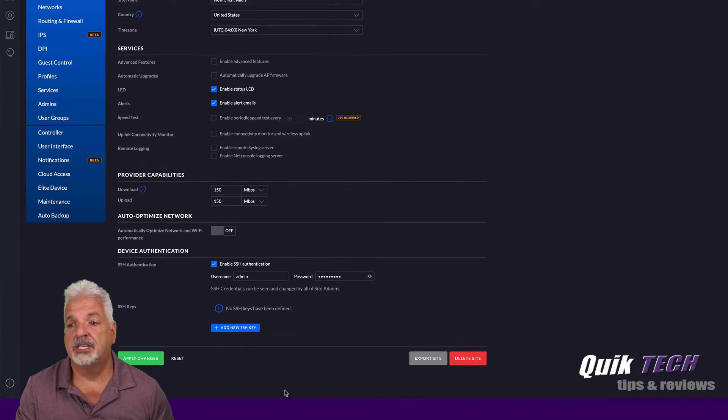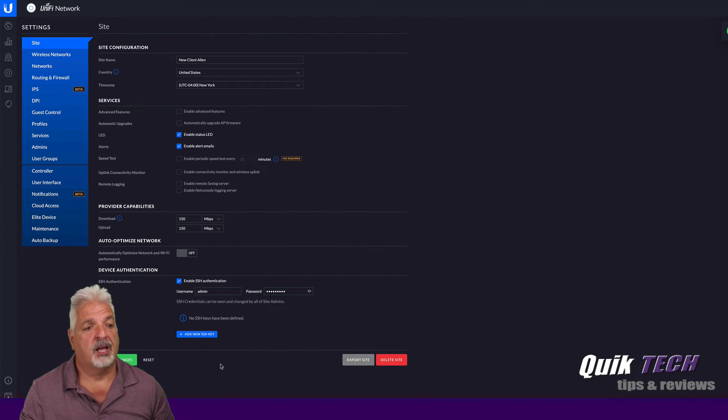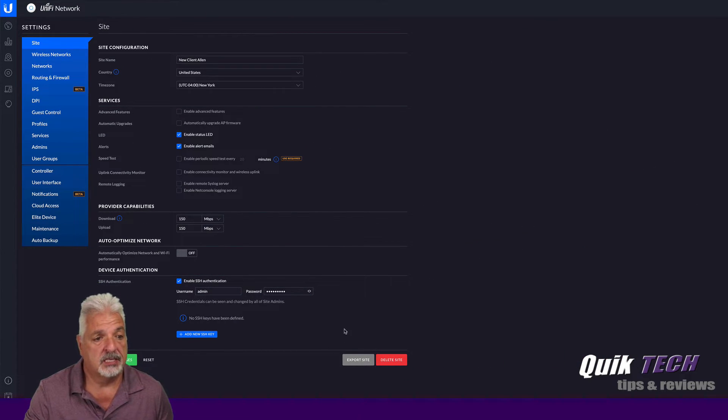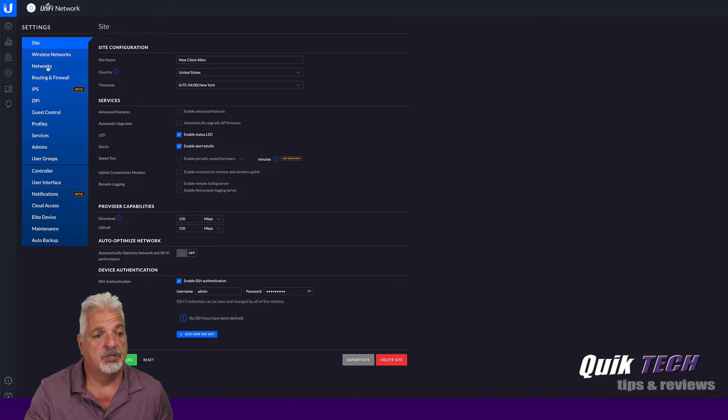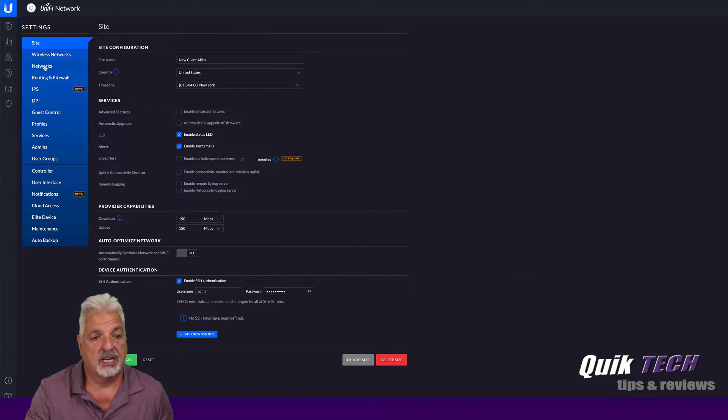Okay, so the site changes have been applied. The next thing I want to do is set the network. So we'll come up to the blue menu and select networks.